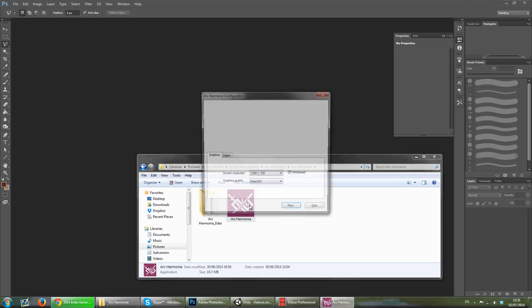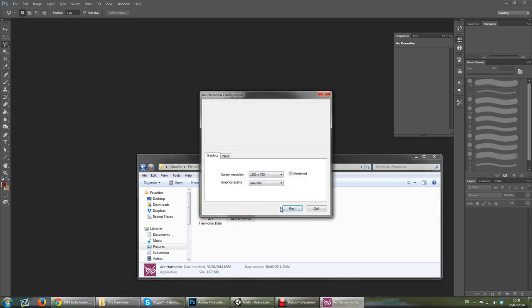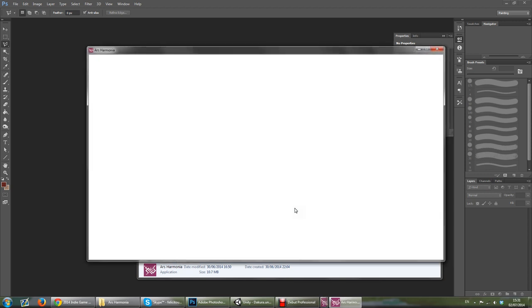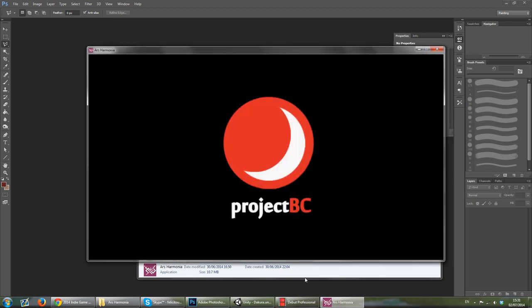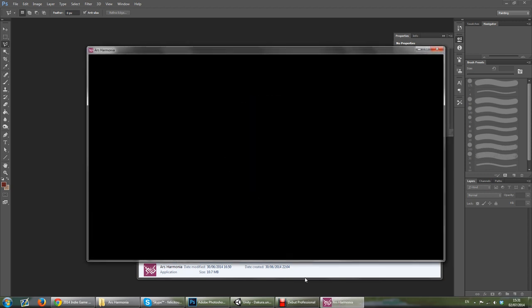This is Arl's Halmonia and it is made in Unity and I've been working pretty hard on it.